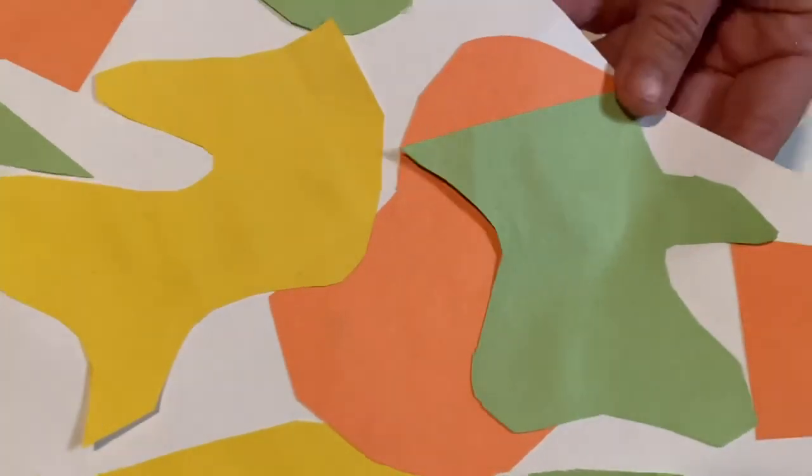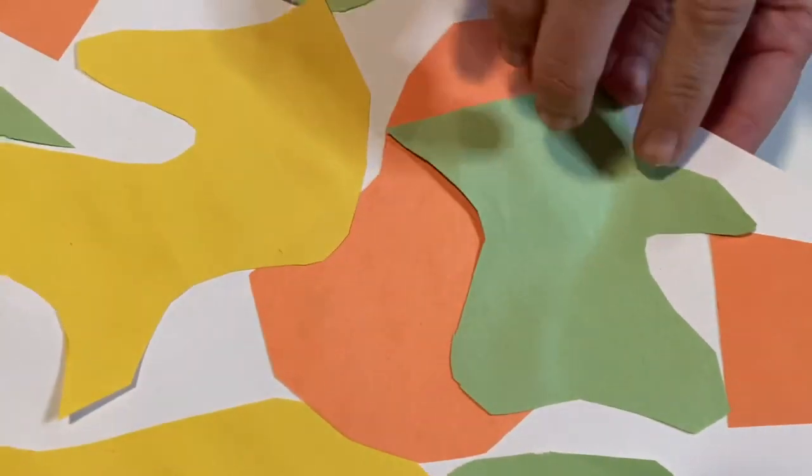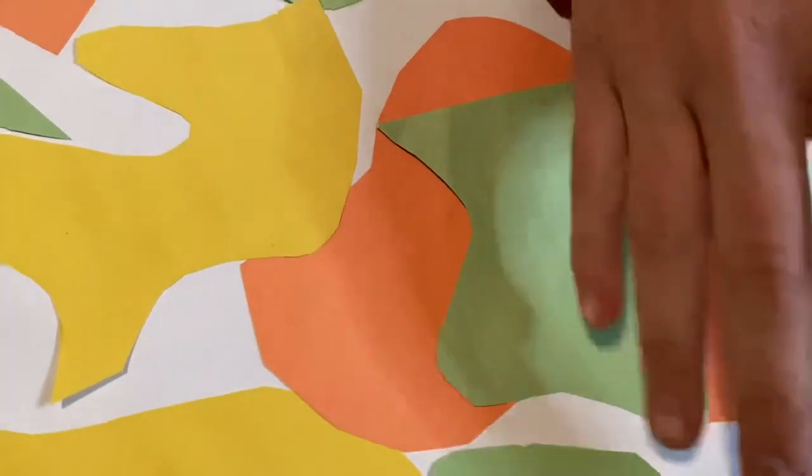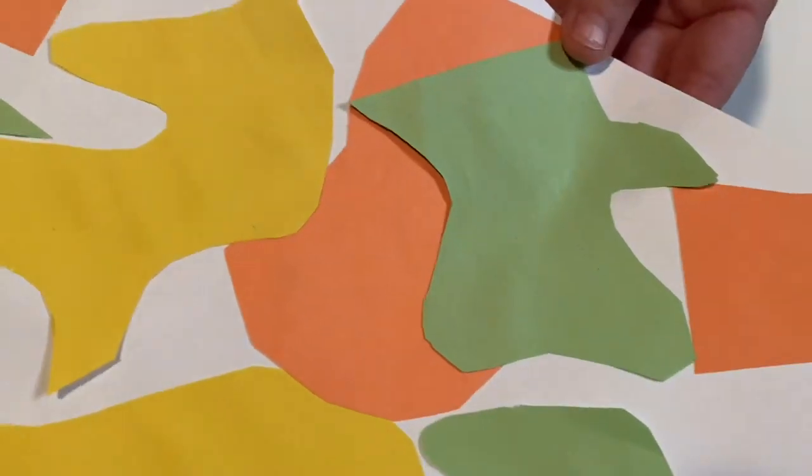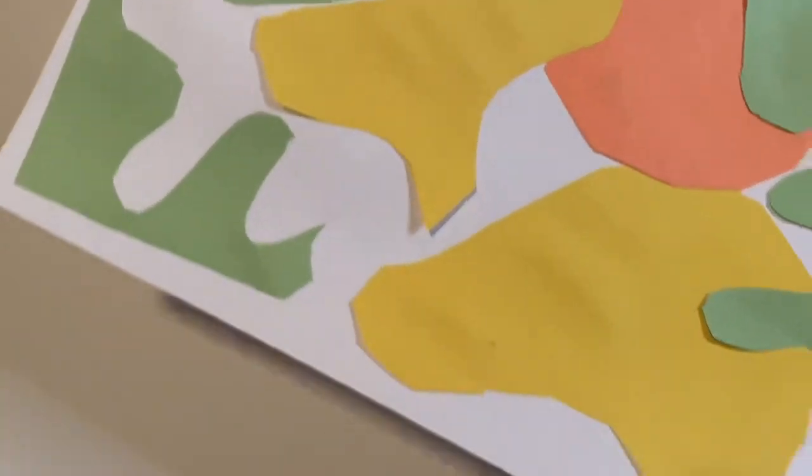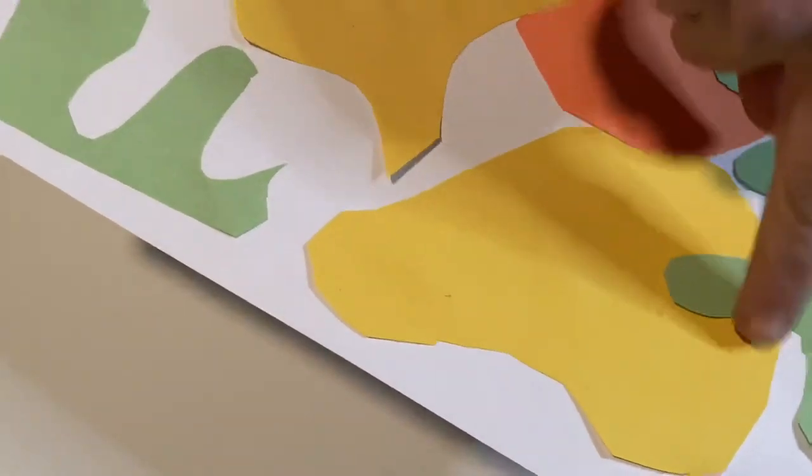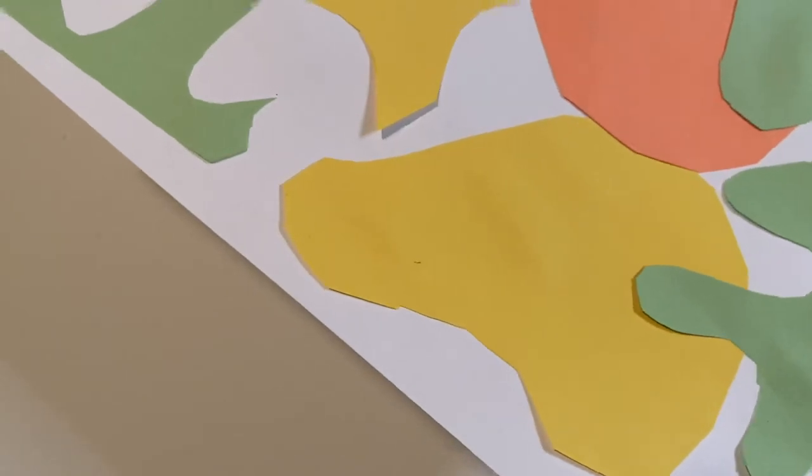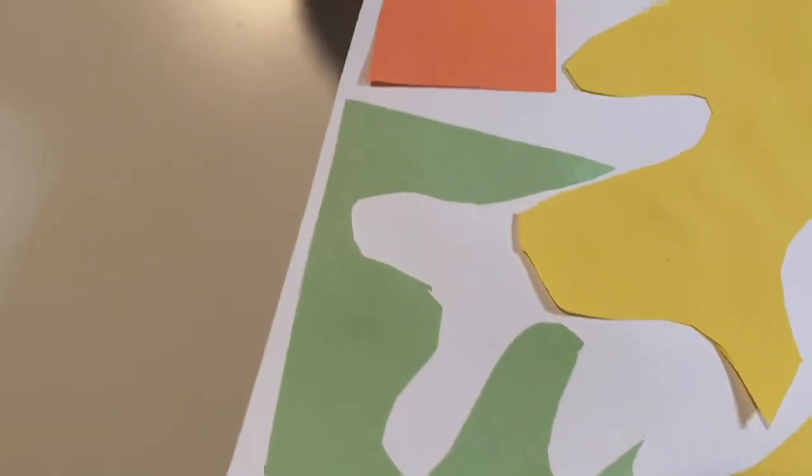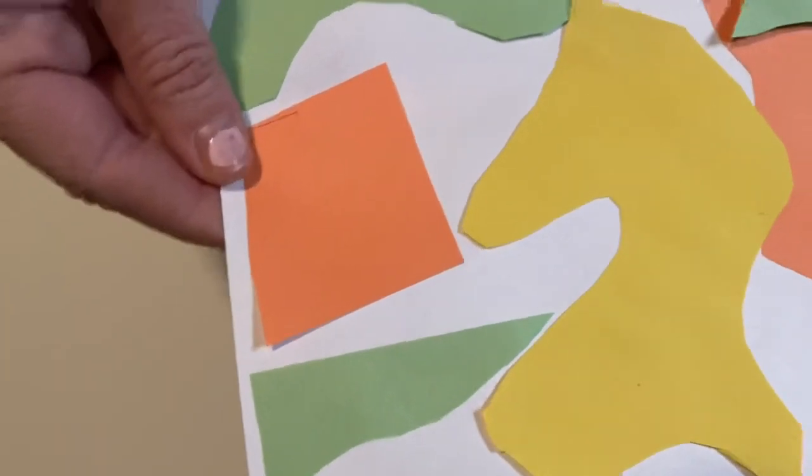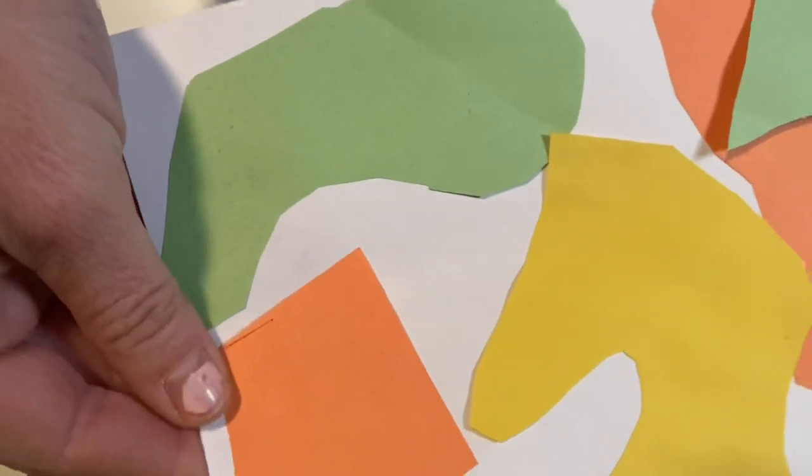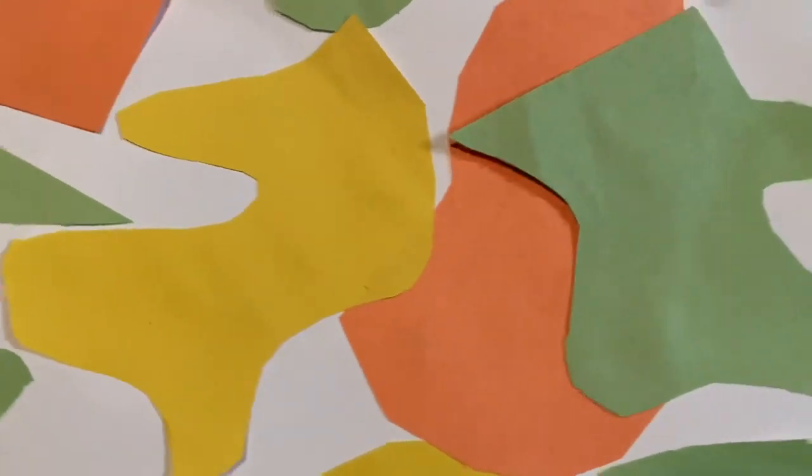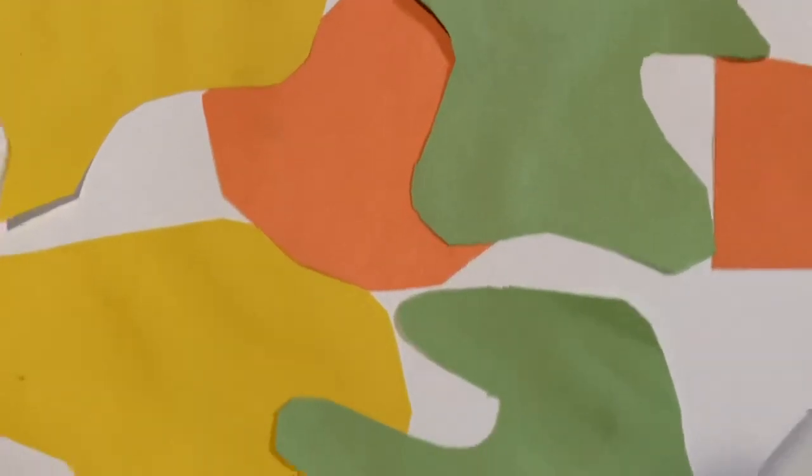And then over here, this guy, he almost looks like a big dinosaur that's going to eat like a big block of cheese. And this kind of reminds me of like a baby chick. But once you start looking at the picture, you start to see things kind of come to life. And that was what Matisse's art did.